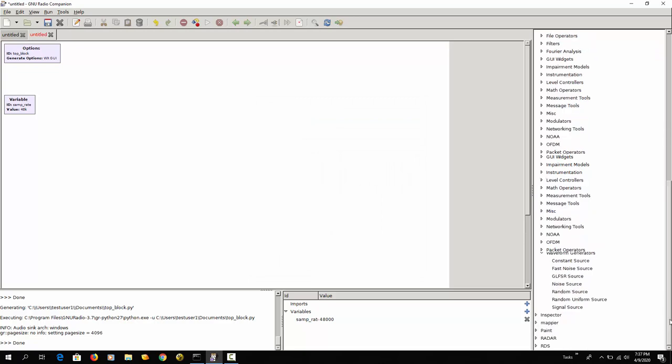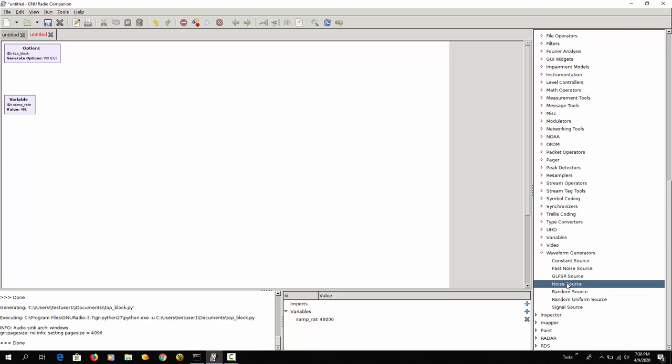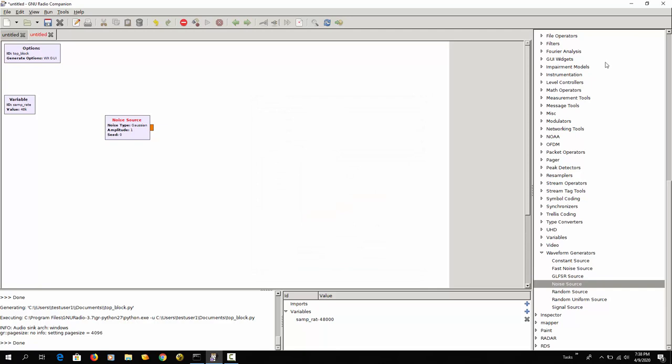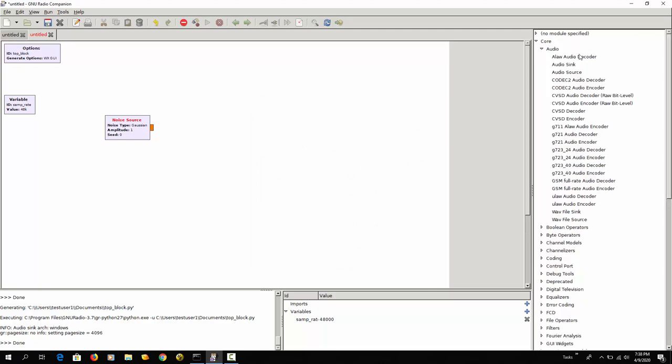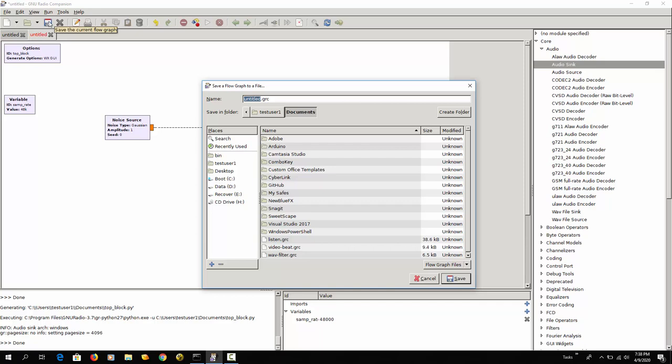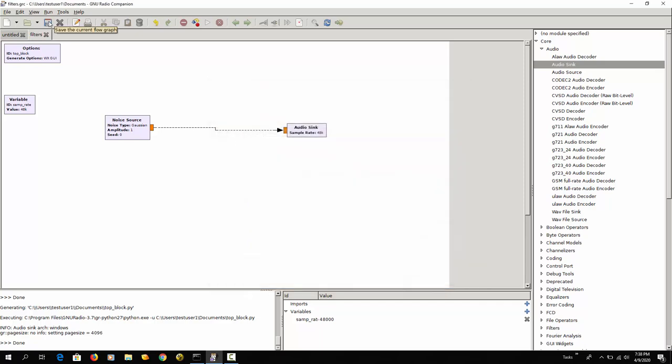So as a source here I'm going to generate some noise with the noise source. You can see it's blue so the output is complex. I'm going to change that to floating point numbers. Then I'm taking an audio sink and we connect the two. Save filters. And now I can run this and you will hear the noise.